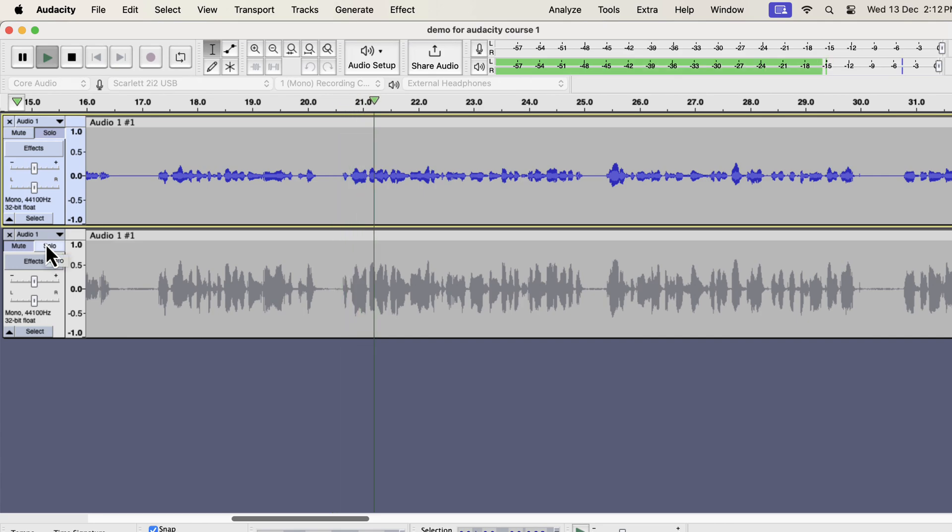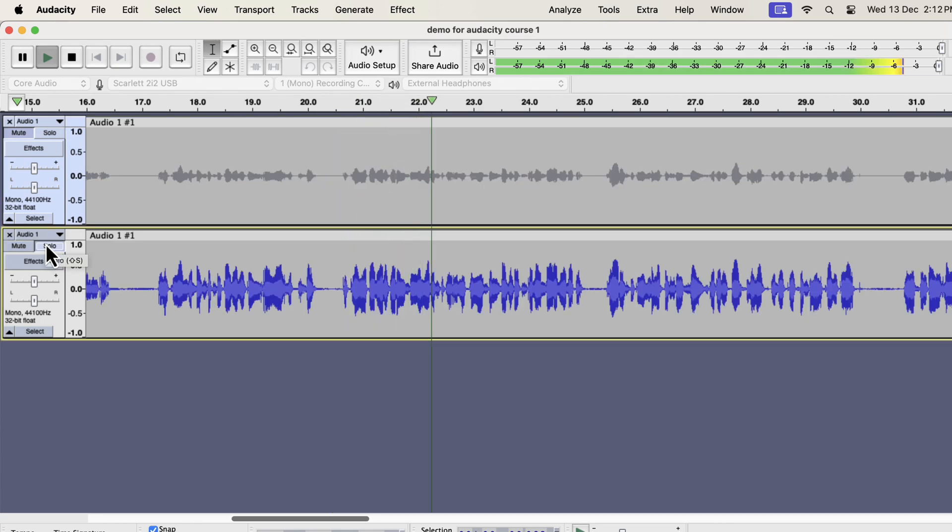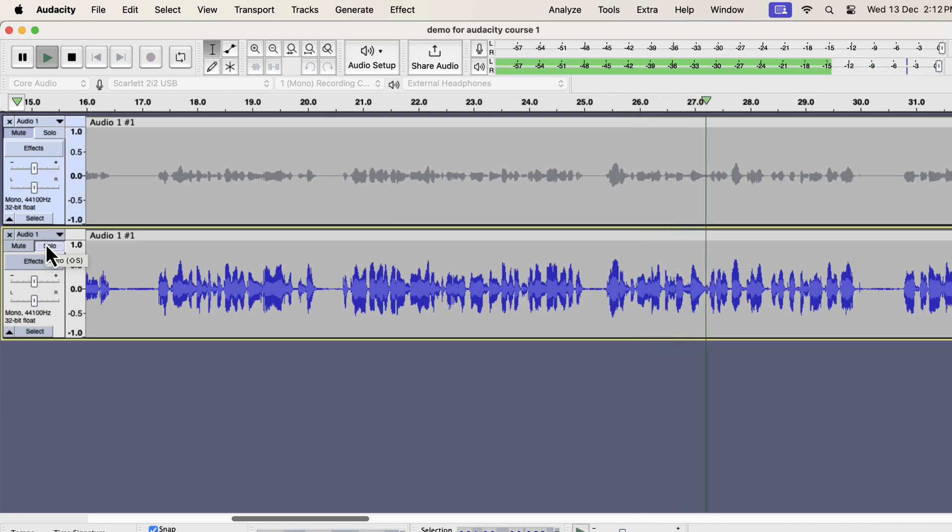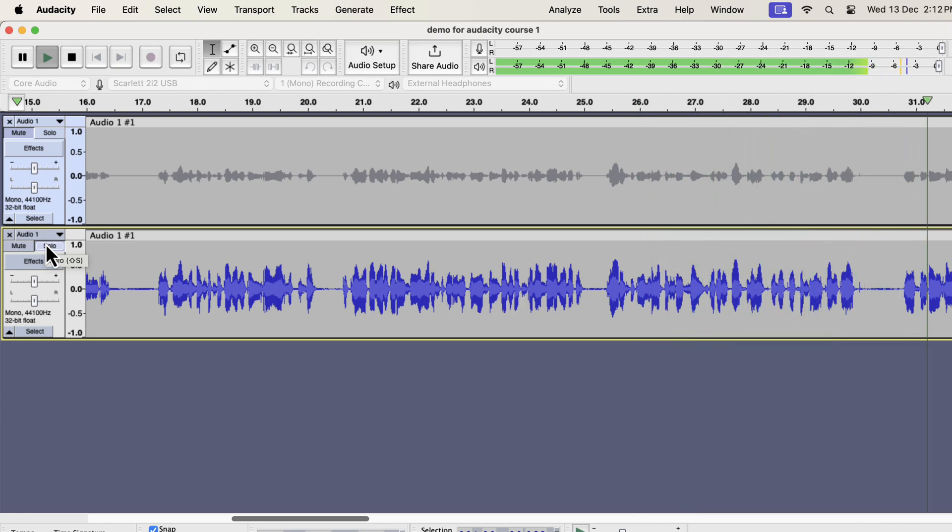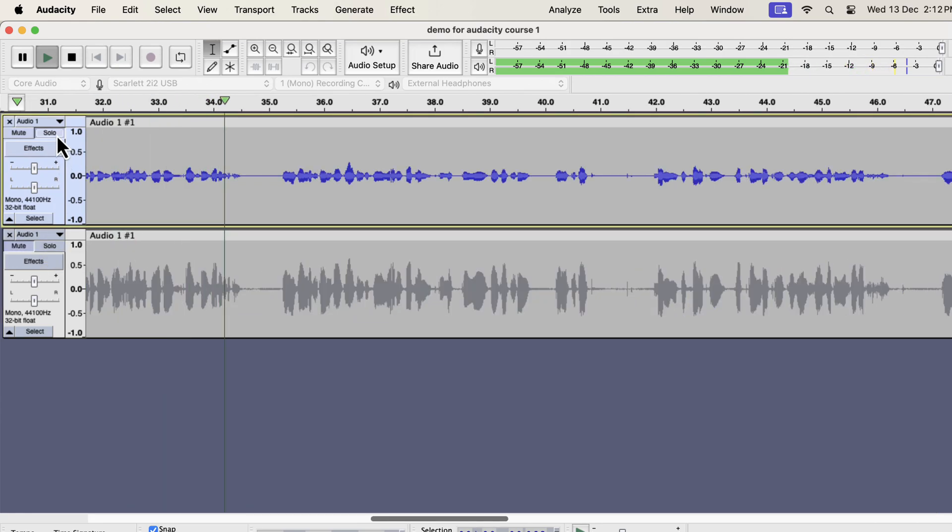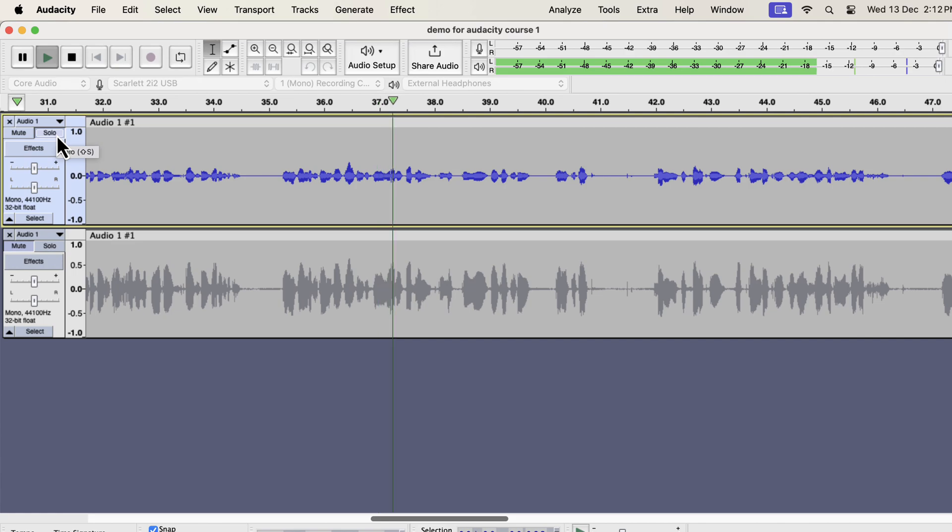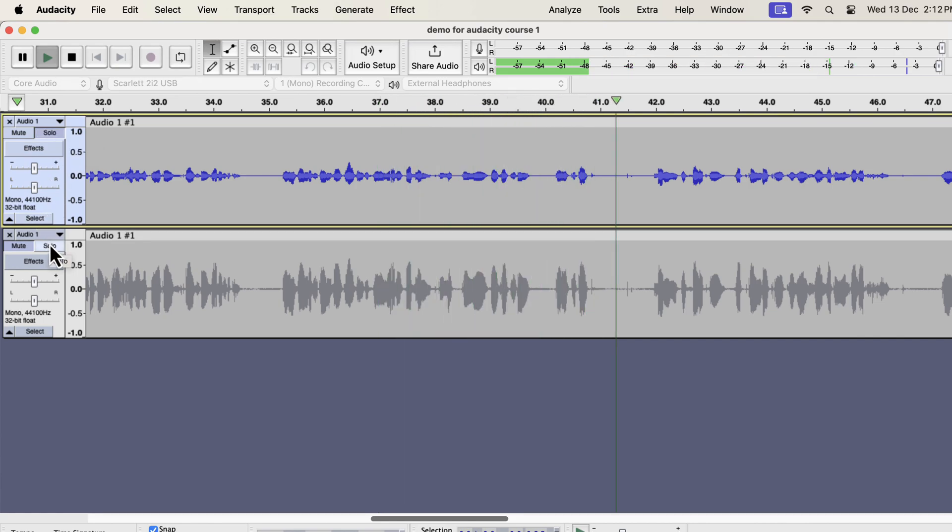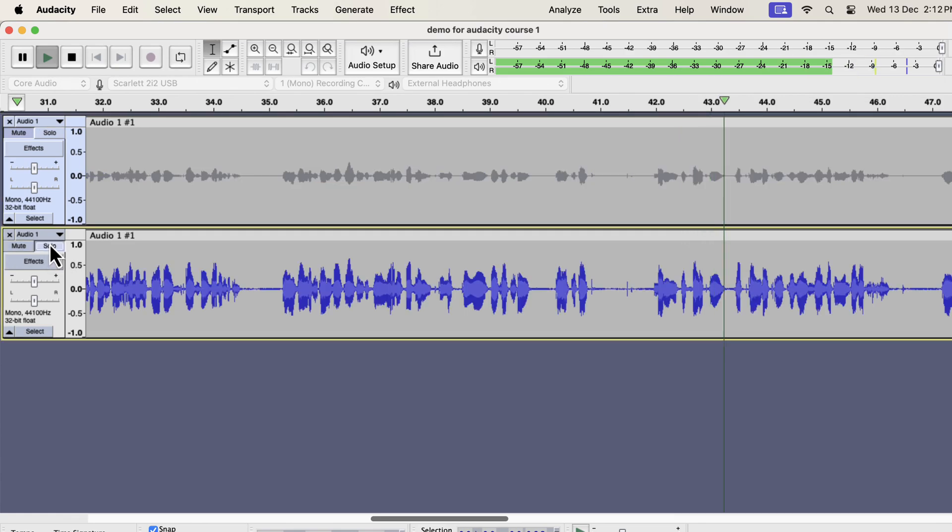To clean up audio recordings using Audacity, you have to know some basics about the audio data. Though Audacity is 100% free, it is powerful enough to do professional quality work. Many full-time voice artists and audiobook narrators also use Audacity. You have to understand how to identify an audio problem. You have to know which action you need to take. Then you have to follow through what kind of improvements you are getting with those actions.